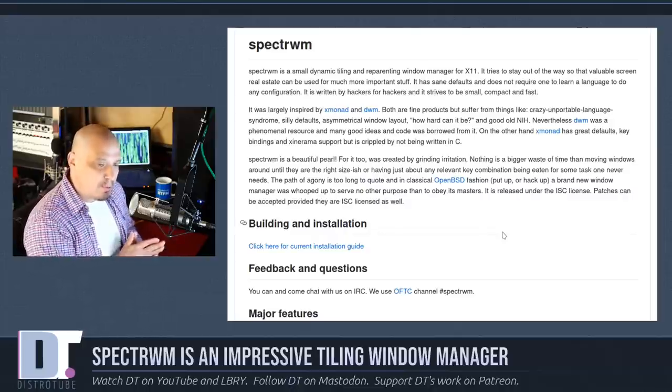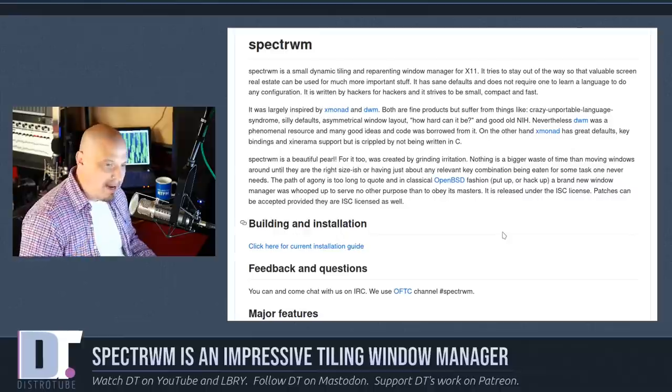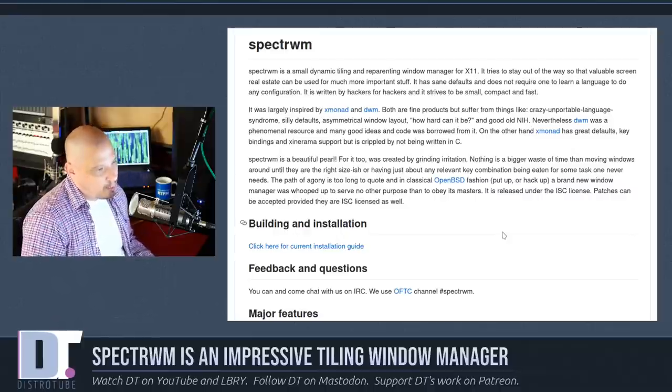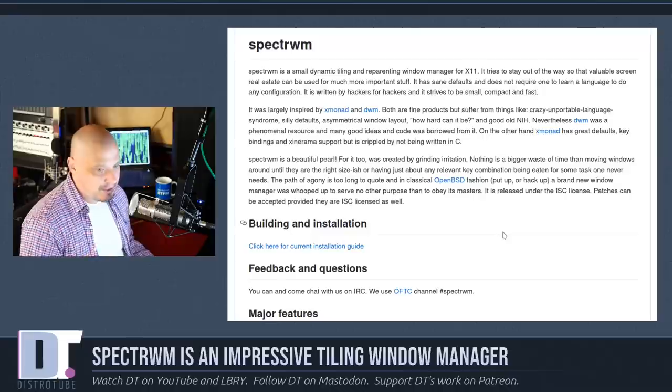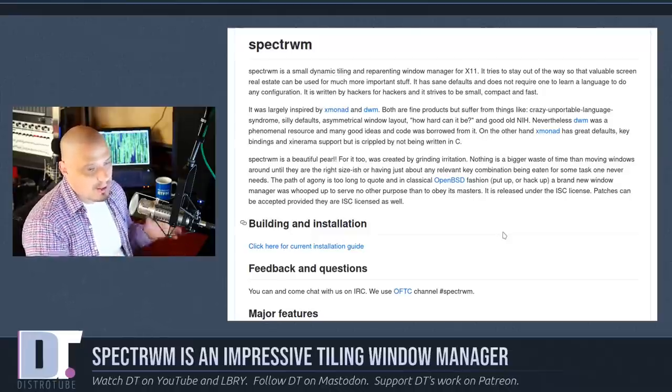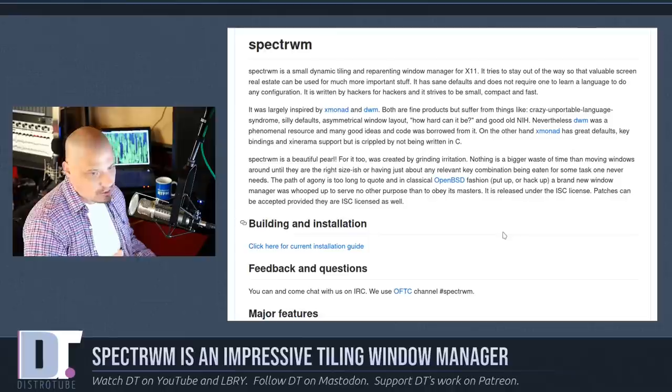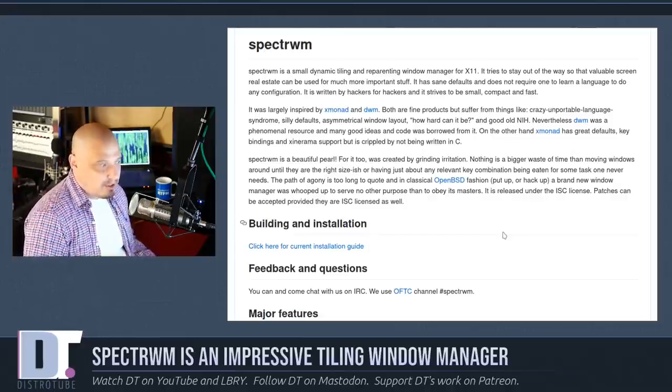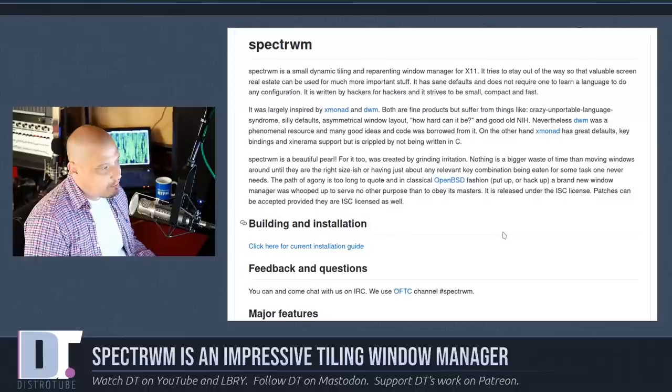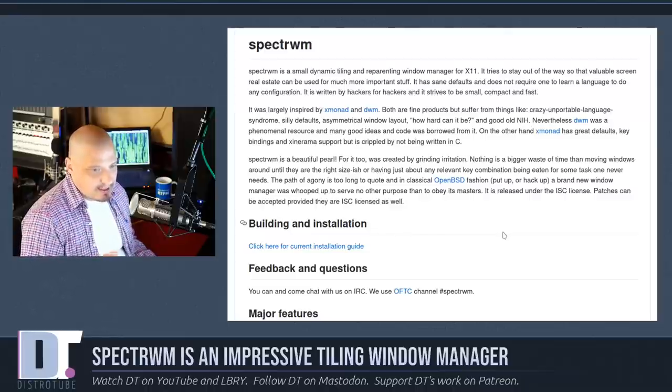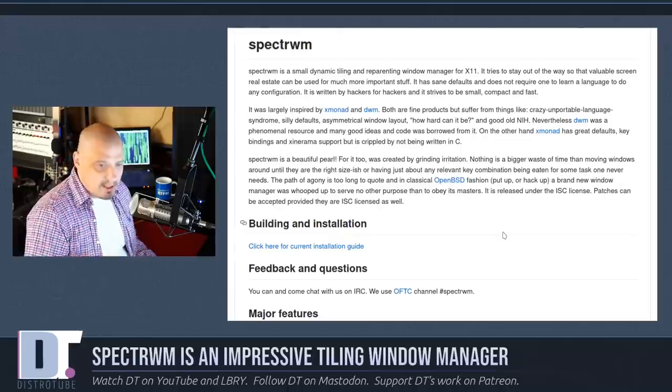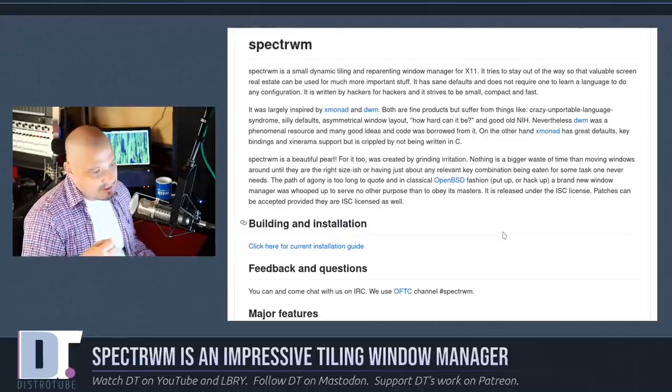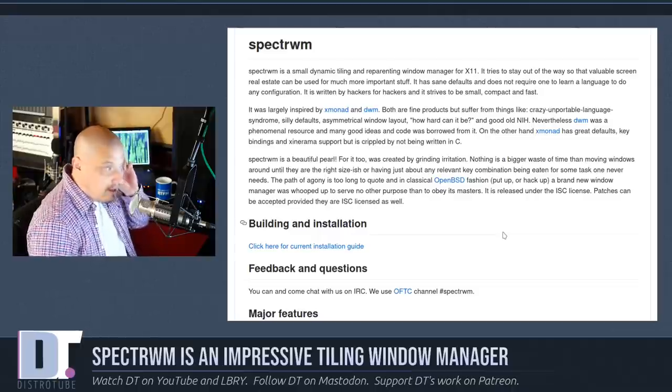Dynamic tiling window managers are in contrast to what I call manual tilers. Manual tilers are window managers like i3 and BSPWM. I actually prefer dynamic tilers rather than manual tilers, so SpectrWM seems to be right up my alley. It was largely inspired by both XMonad and DWM. DWM is a dynamic tiler written in C, which SpectrWM is also written in C.